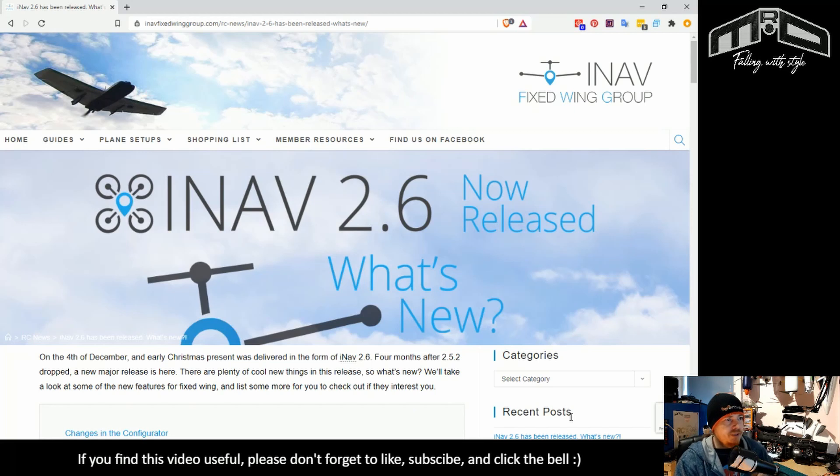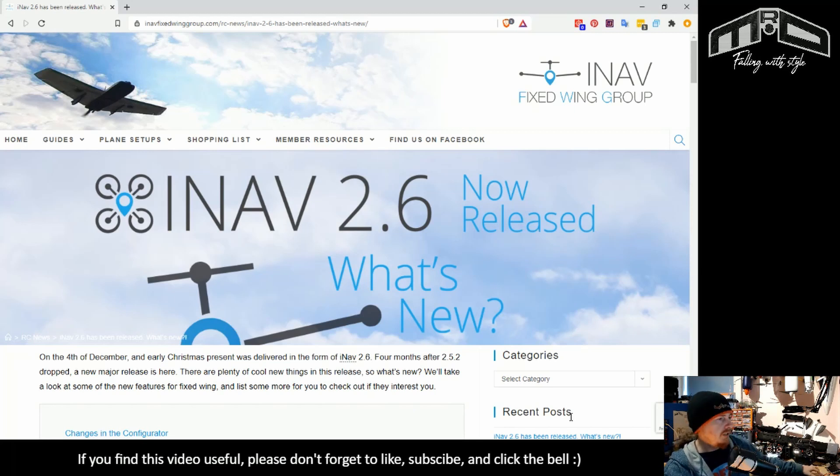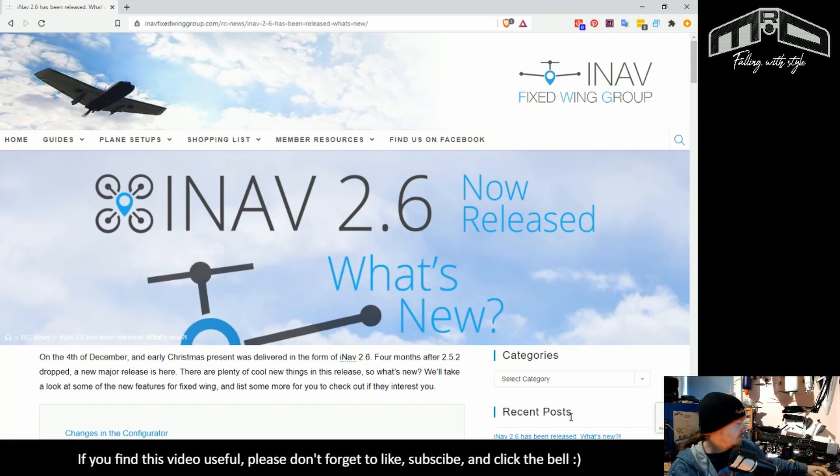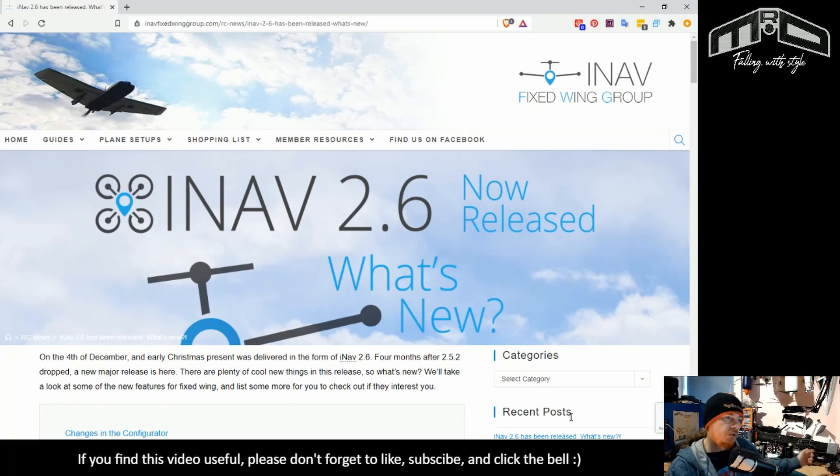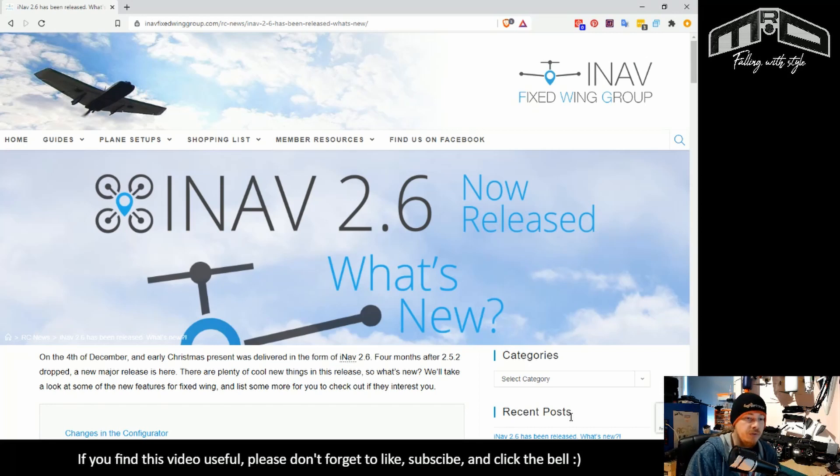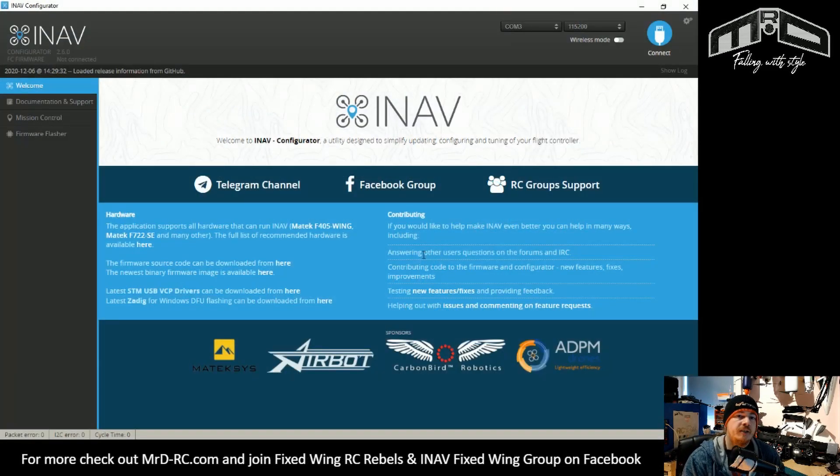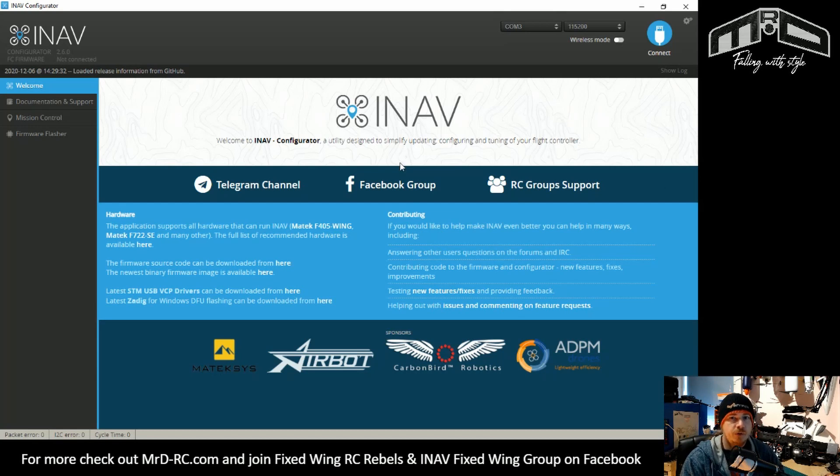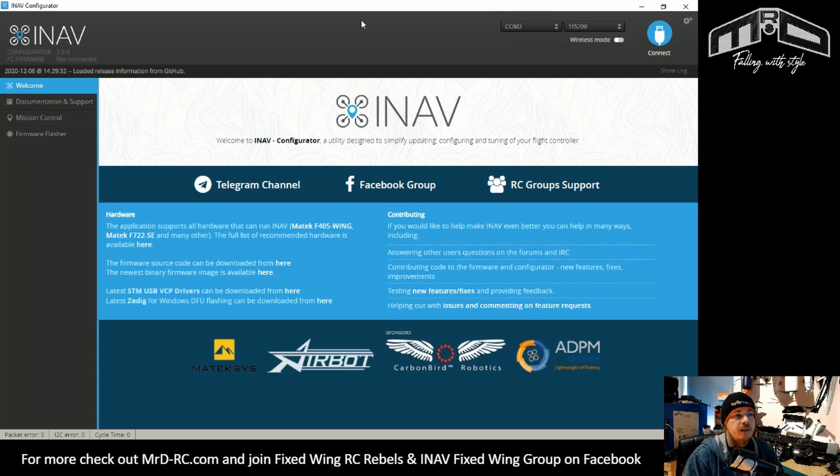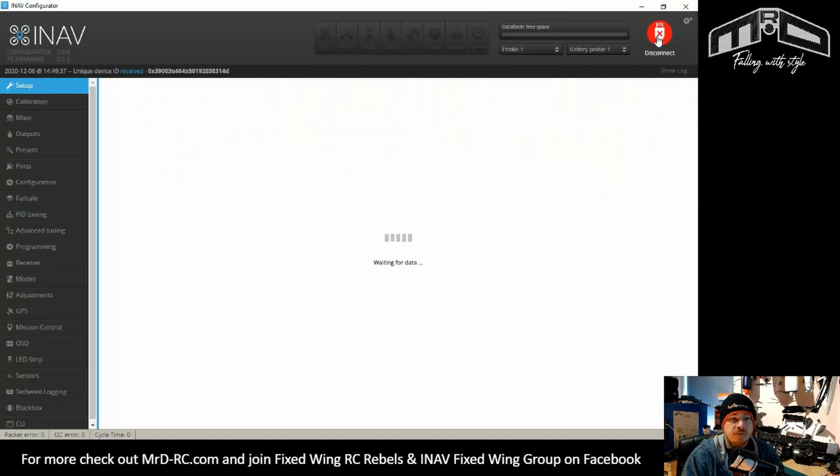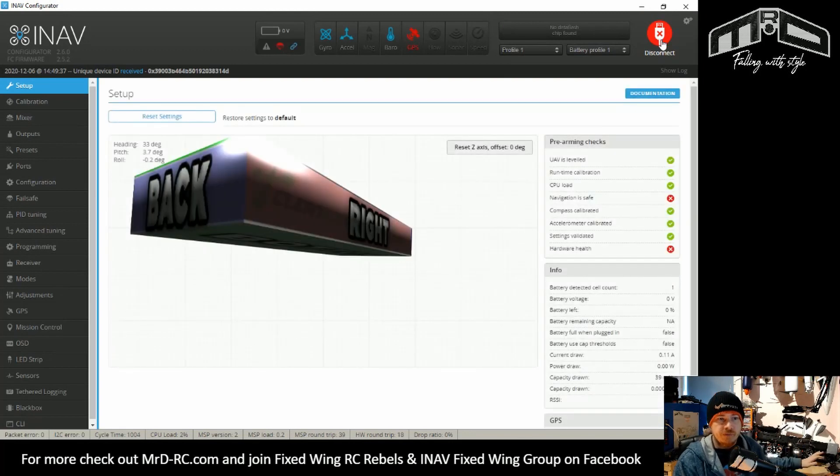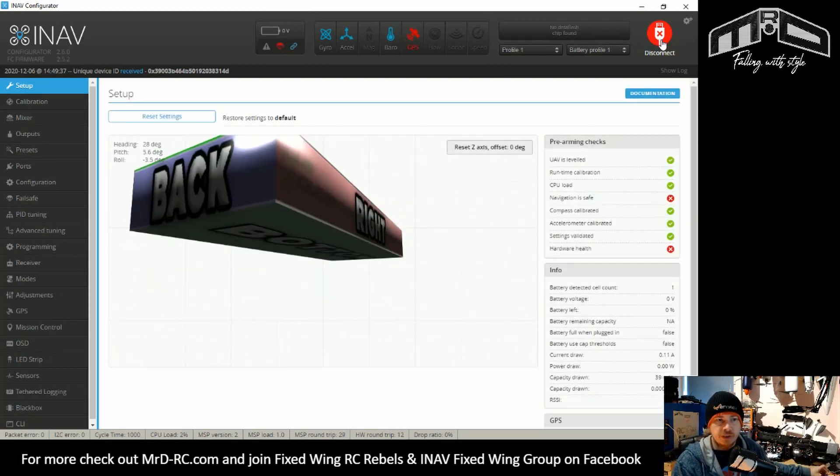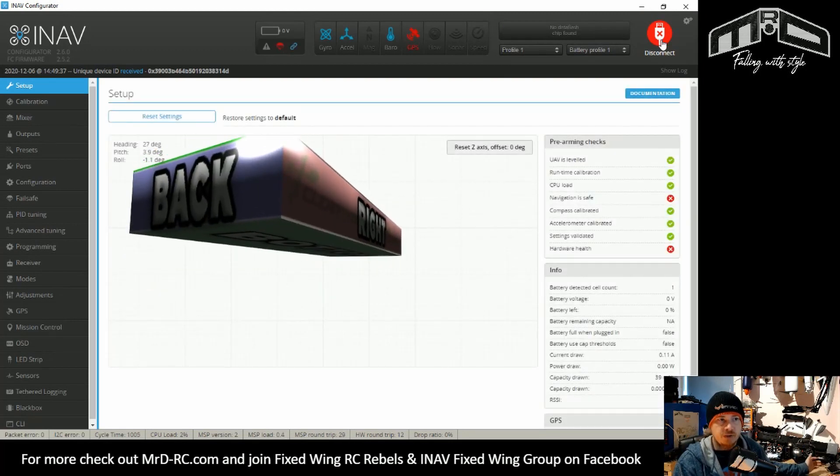So let's get on with it. What I've got set up is my F405 over here. At the moment, it's running INAV 2.5.2, and we're going to bring up the configurator. This is the INAV 2.6.0 release configurator downloaded from the site. First thing I'm going to do is just connect. Obviously, this flight controller has the wrong version, it's 2.5.2.